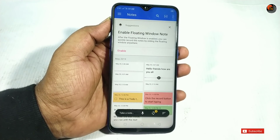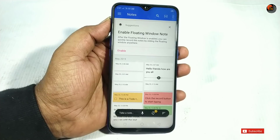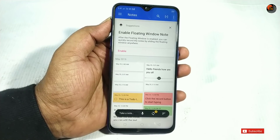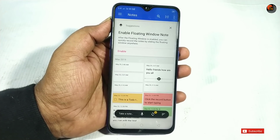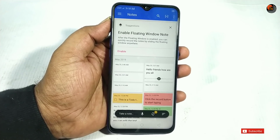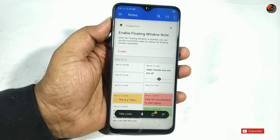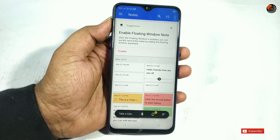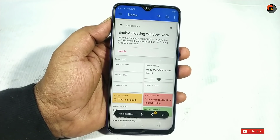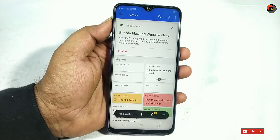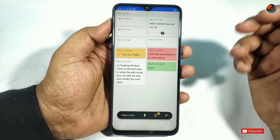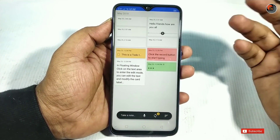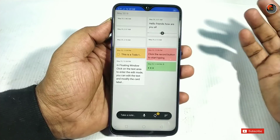Our first application is Ideanotes. You can create a lot of notes with it. Every day we have a lot of notes to manage, and you can create or delete notes and connect to Gmail.